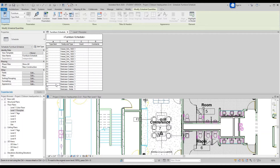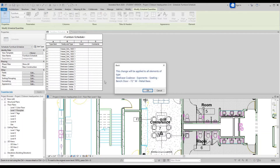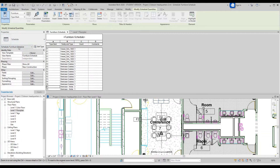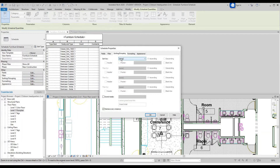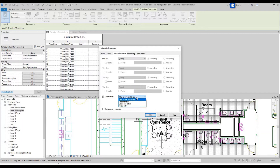To sort this, go over to Properties, Sorting/Grouping, and click Edit. Go up to Sort By and we're going to sort. We're going to do a Grand Total, and we're going to uncheck Itemize Every Instance. Click OK.